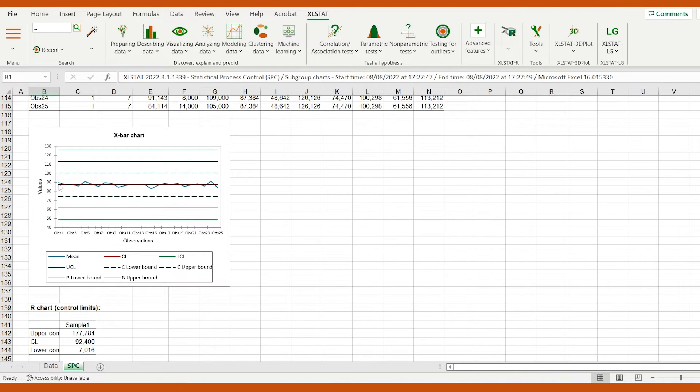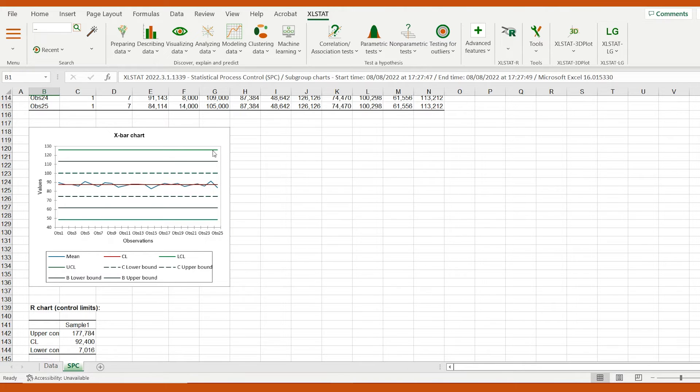The red line represents the central limit, which is the global average. The upper and lower control limits are represented by the green lines.